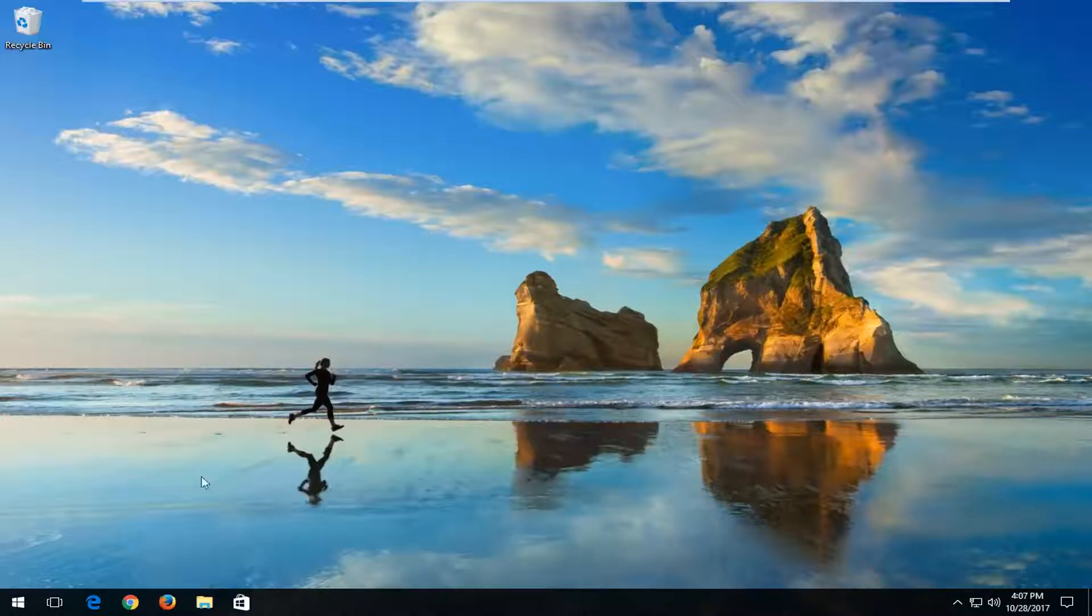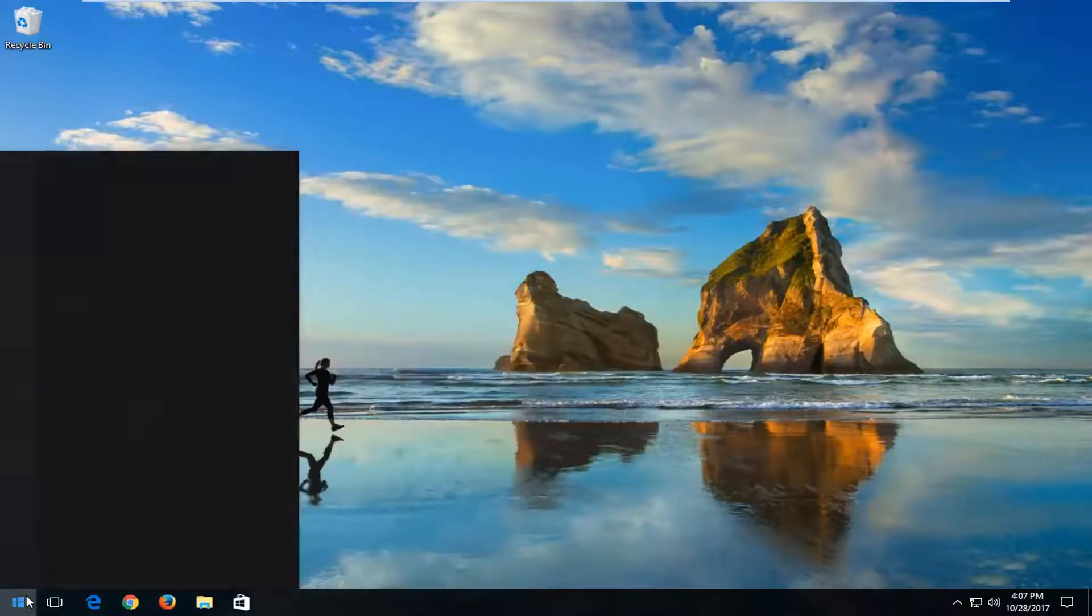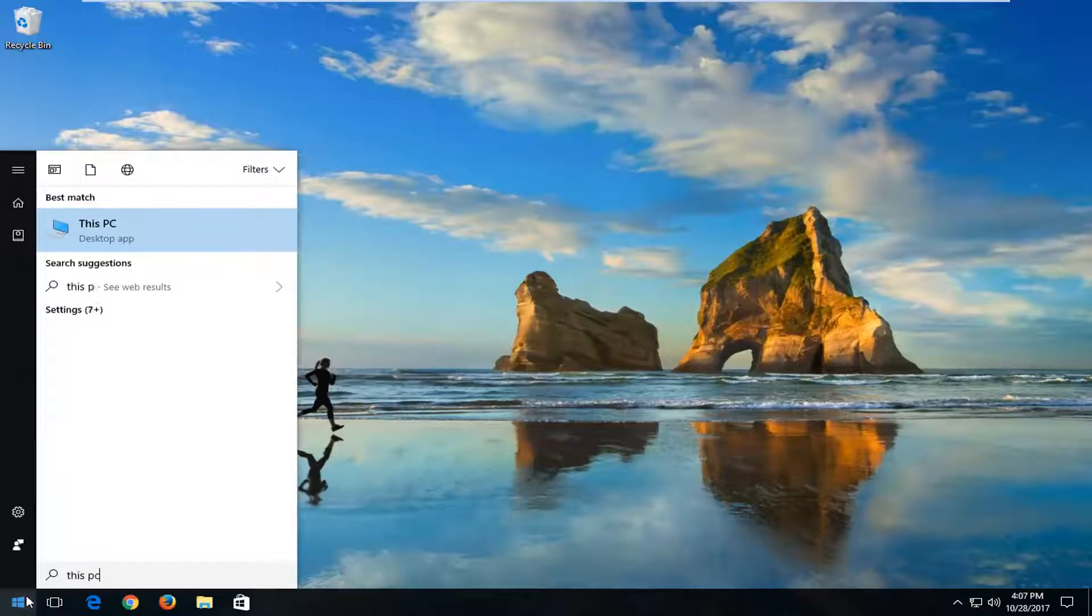But with that out of the way, let's jump into it. We're going to start by opening up the start menu. On Windows 10 devices you want to type in This PC. On Windows 7 and Windows 8 you want to type in Computer.